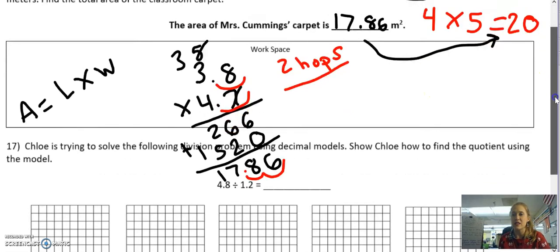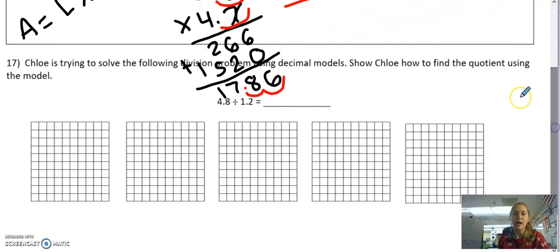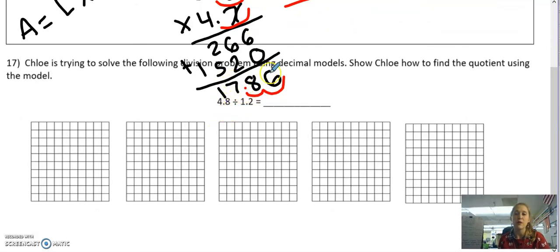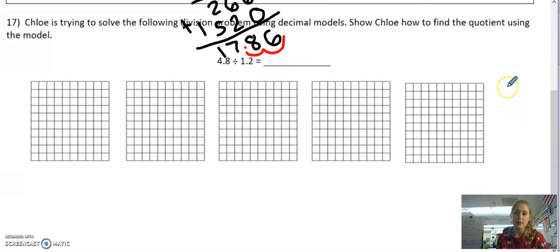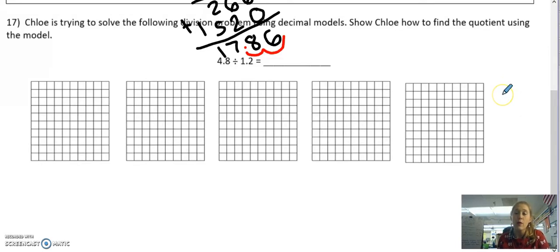Alright, moving on to the next problem. Chloe is trying to solve the following division problem using decimal models. Show Chloe how to find the quotient using the model. I know it says to use the models, but on any test and the milestones, you won't have to use the models if you don't want to — you could always solve this using partial quotients. I'm going to show you both ways, so let's do the models first and then I'll show you partial quotients.